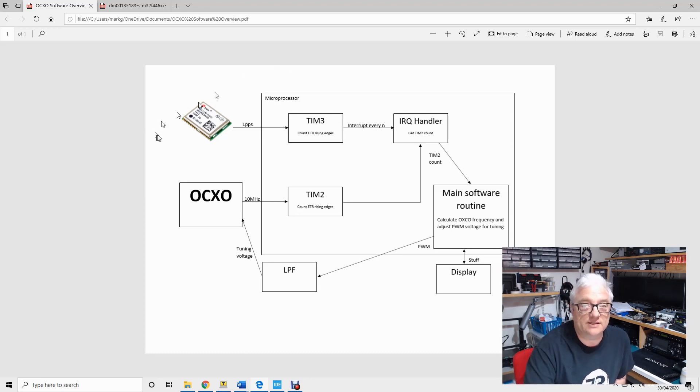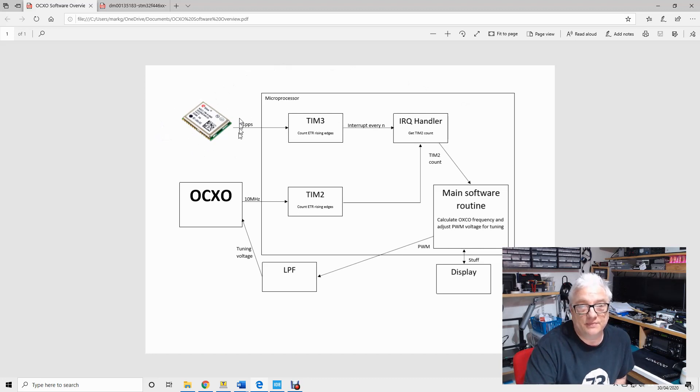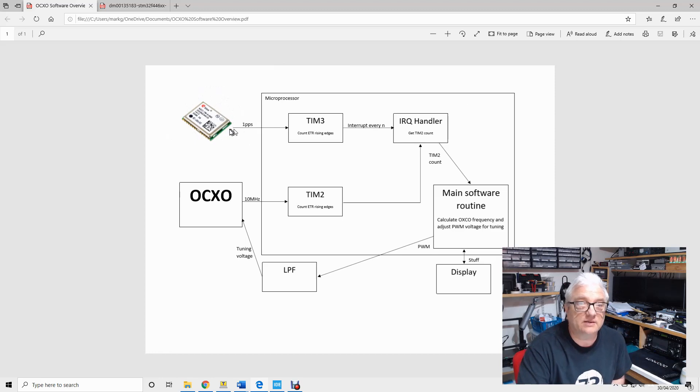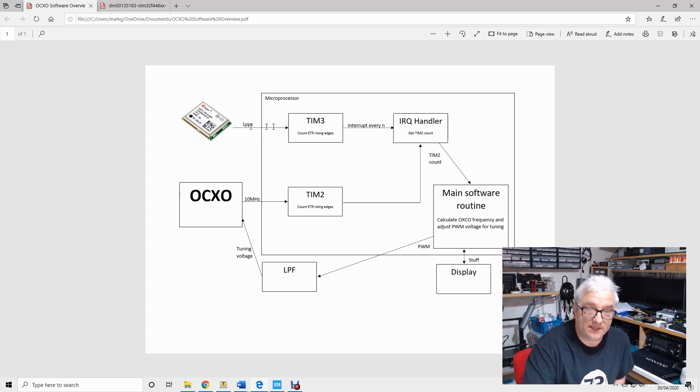Of course one PPS stands for pulse per second, so you get a very accurate timing pulse out of these GPS receivers. So I've got one of those sat on the bench generating a one pulse per second signal.